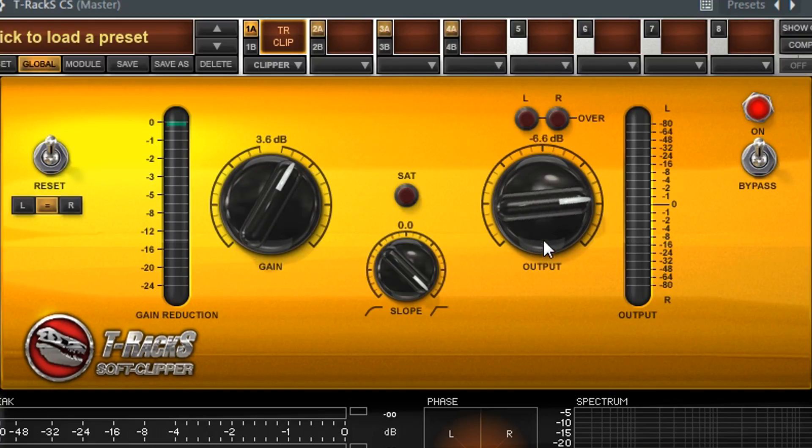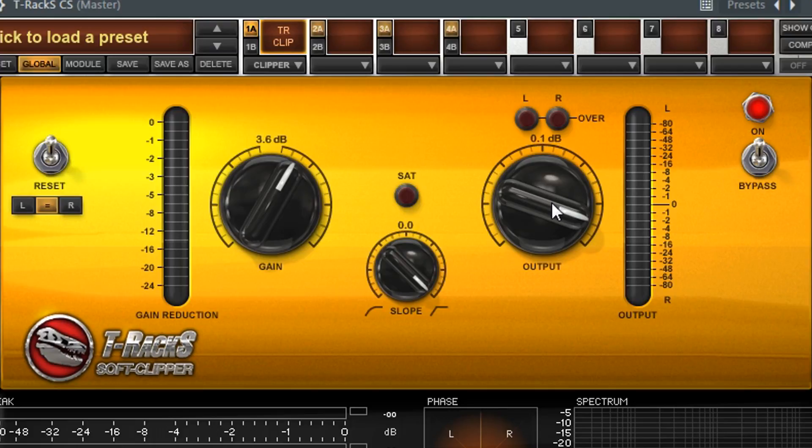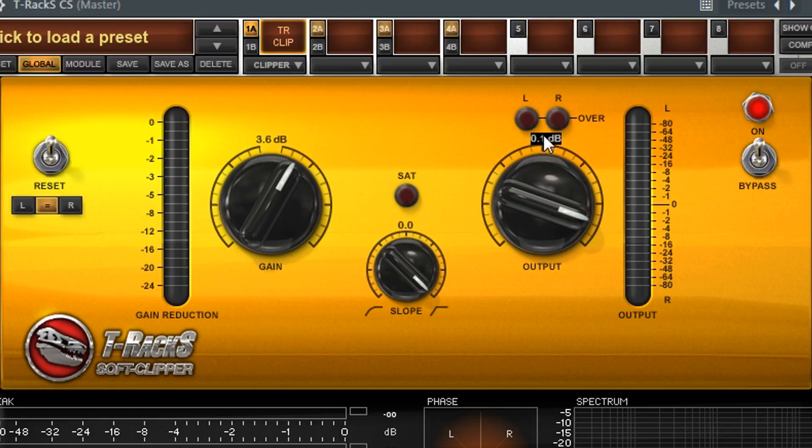So the output can be adjusted, but usually you're going to leave that at zero, or maybe you'll bring it down. So it really depends. But for now, we'll leave it at zero.